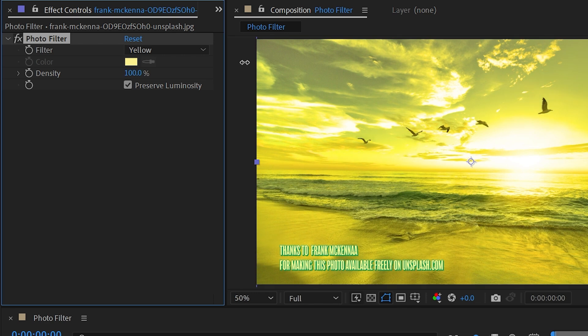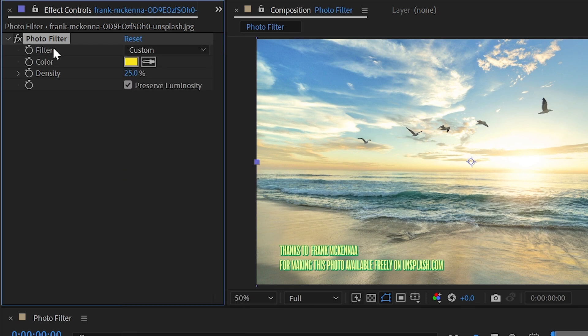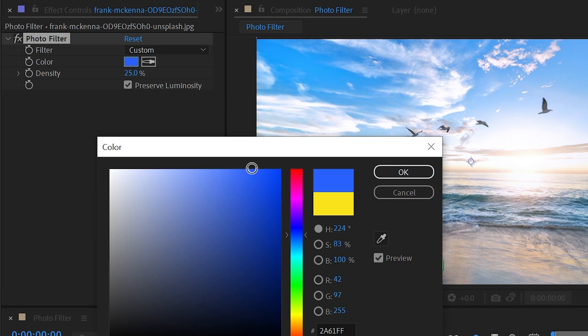Obviously that's really stylized but you have the ability to change this however you want. I could also change this down to custom and then I can just use the color picker and choose any color that I want.